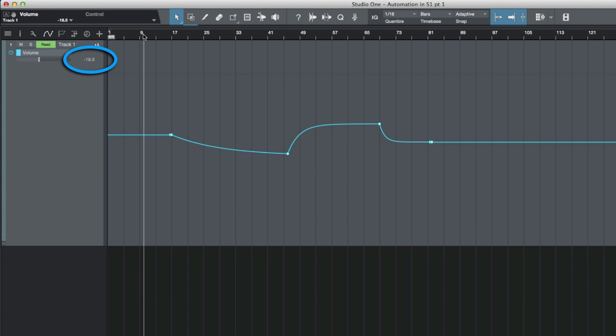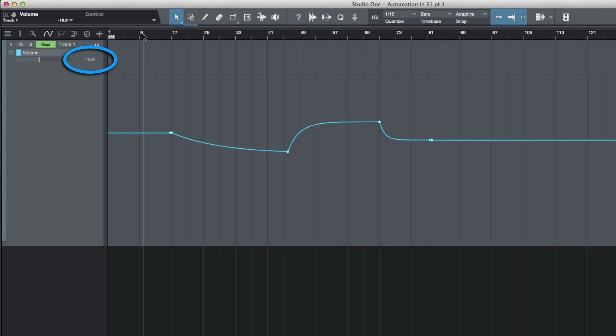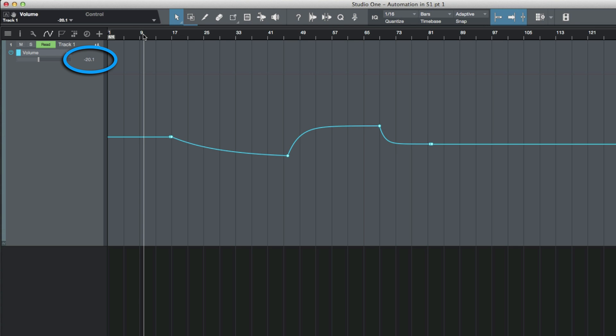I'm going to hold down my shift and option—that's alt on a PC—and use the up arrow. You'll see it's going to move up in a 0.6 dB increment. Now I have to re-click my cursor before that updates. Now I can move this down again one step, so now this is going to go down 0.6 dB to minus 20.1.